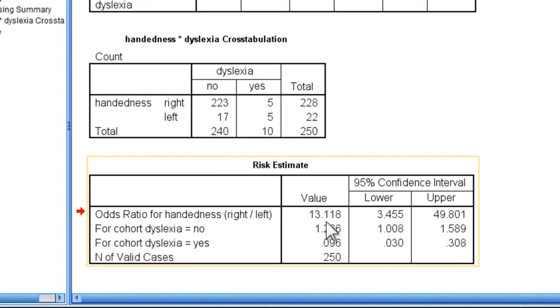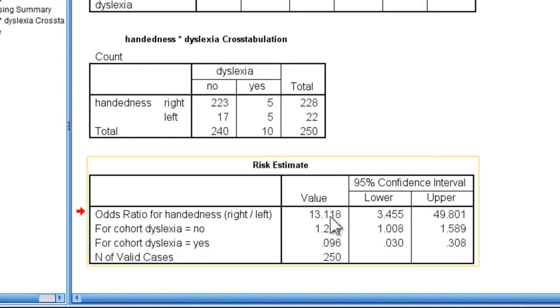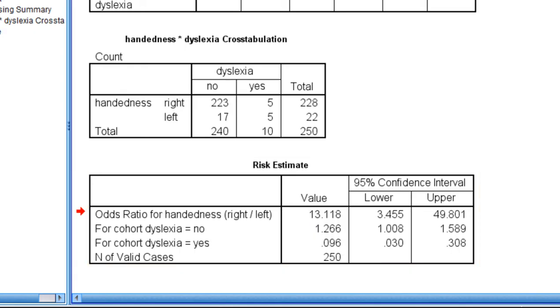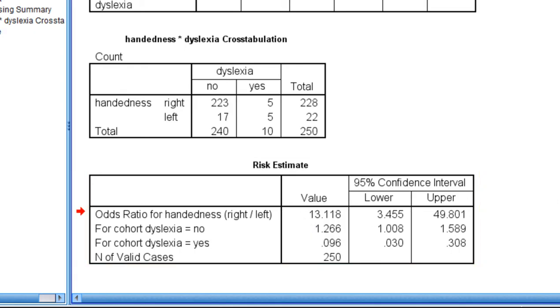The results imply that there is a 13 times greater likelihood of being diagnosed with dyslexia if you are left-handed versus right-handed.